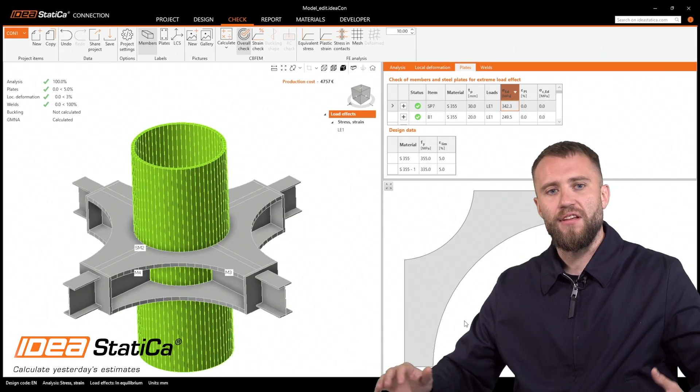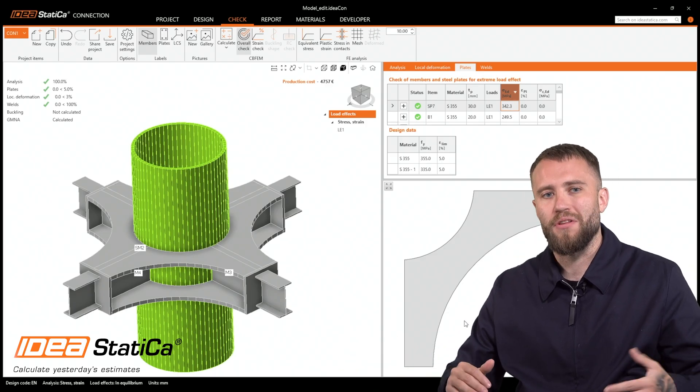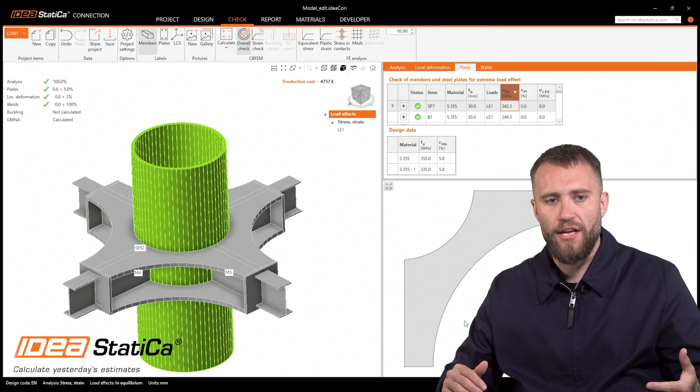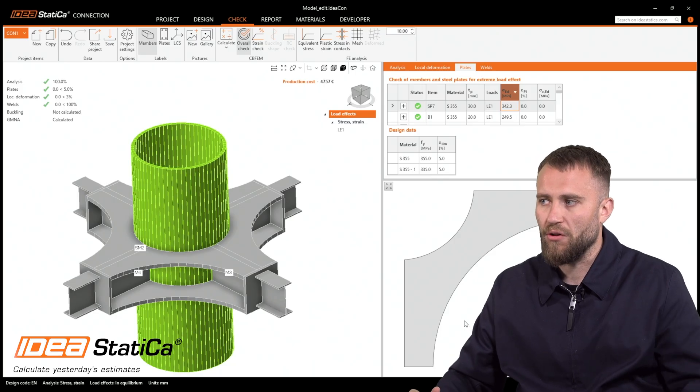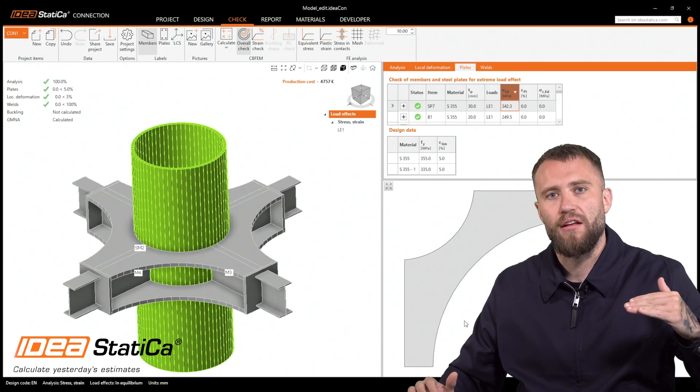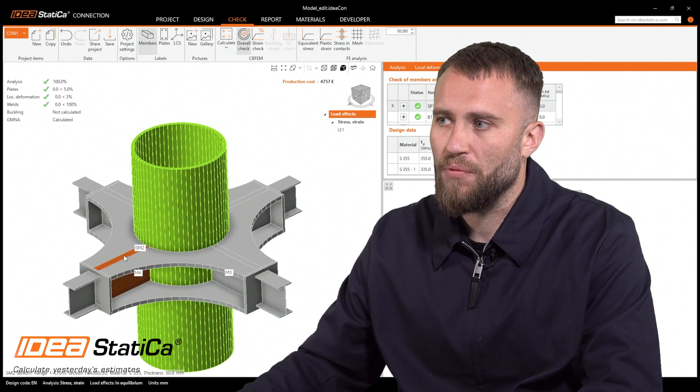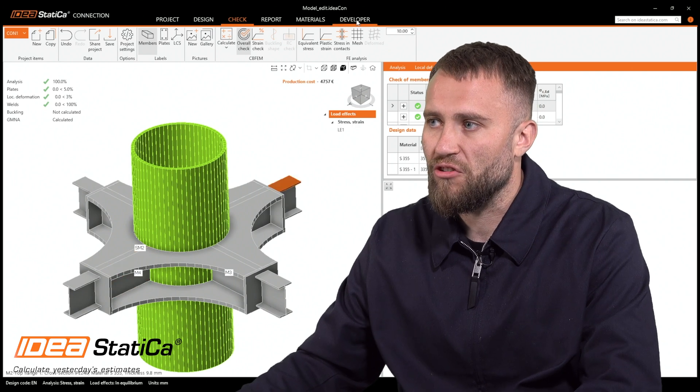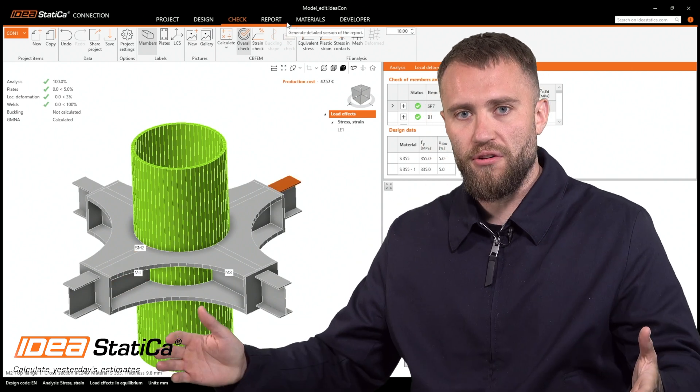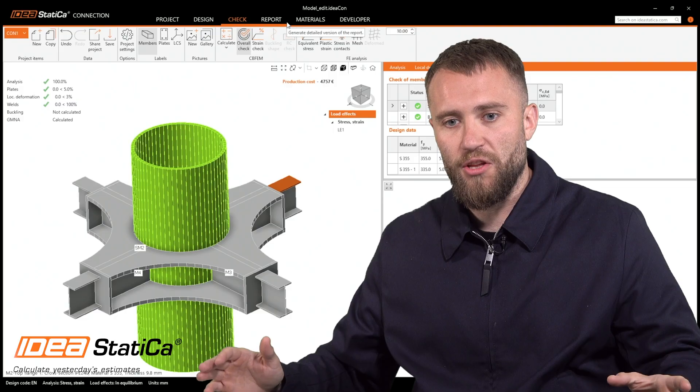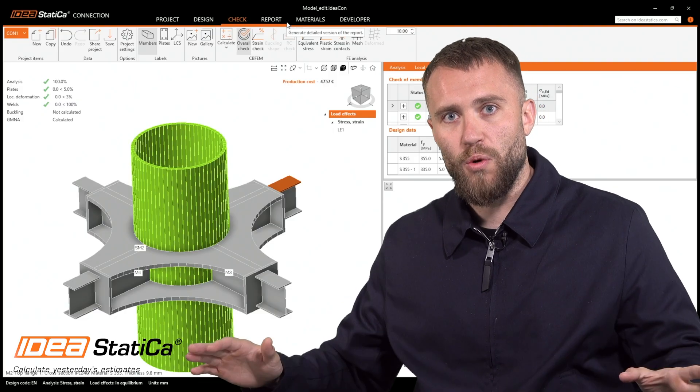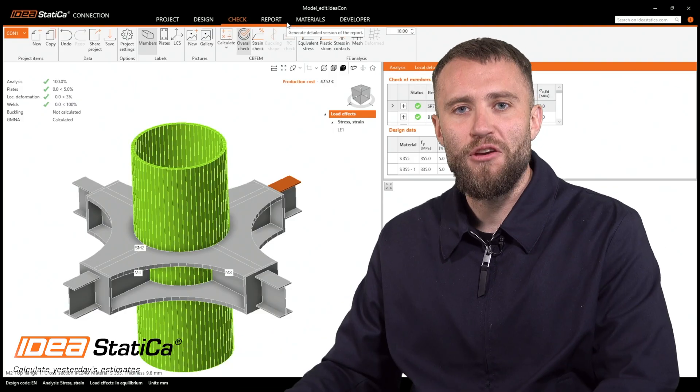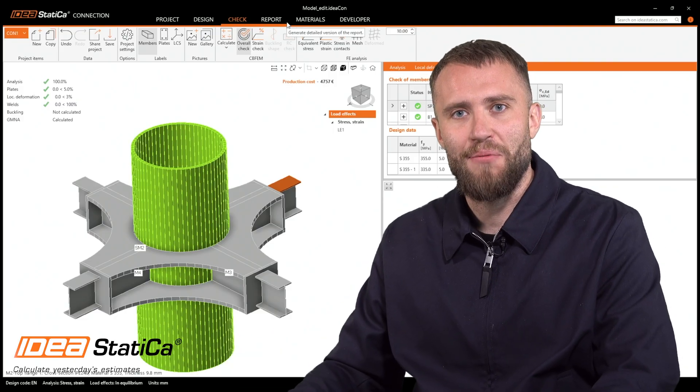As seen on the graph, there have been approximately 340 plus minus 2 MPa because there is a different scale. This is it. Your connection is optimized. You can print out your report and you're done with your weekend work. Thank you for your attention. See you next time. Bye.